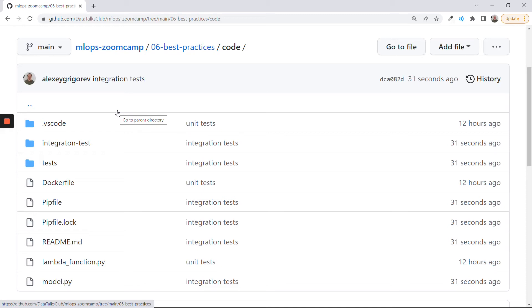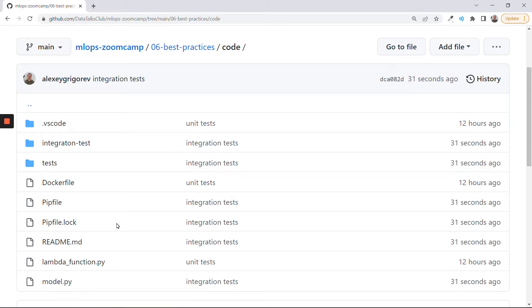Welcome back. This is MLOps Zoom Camp session 6, and in this session we are talking about best engineering practices. So far, we covered unit tests and integration tests.